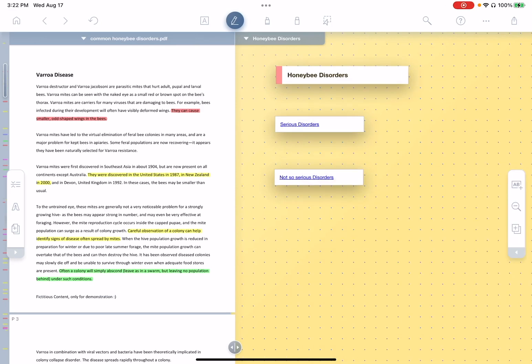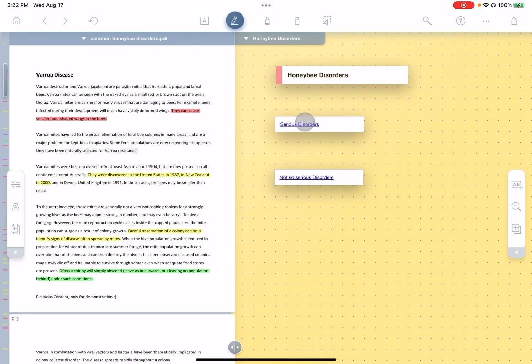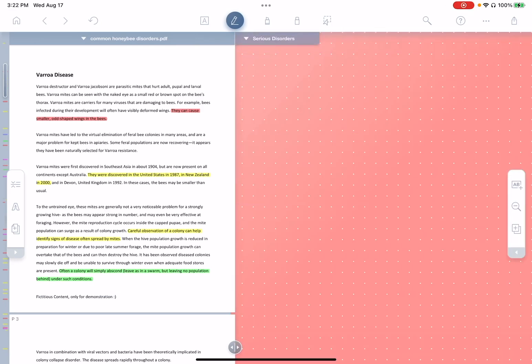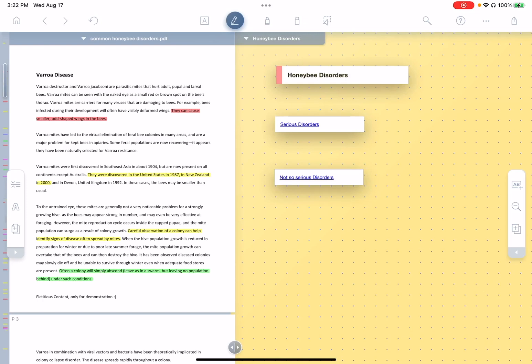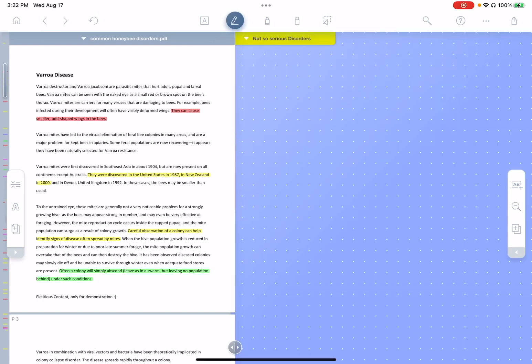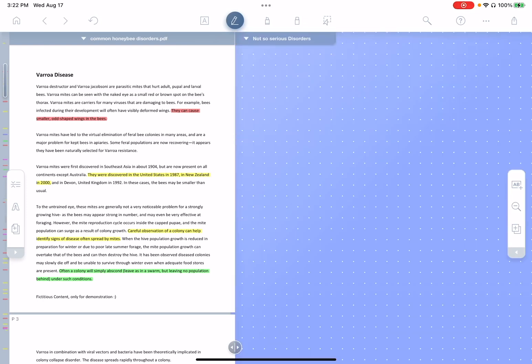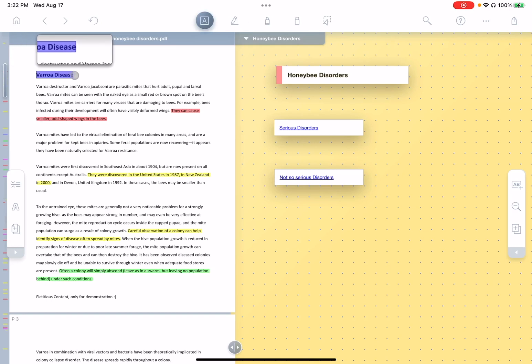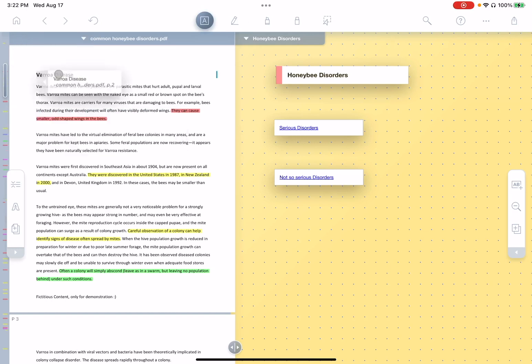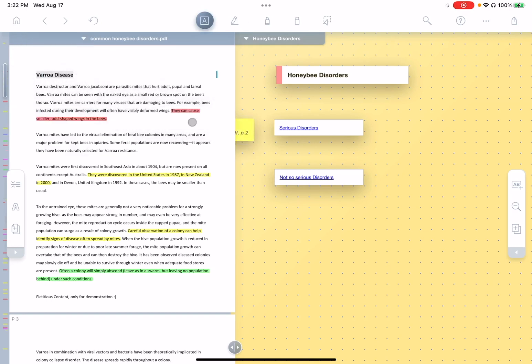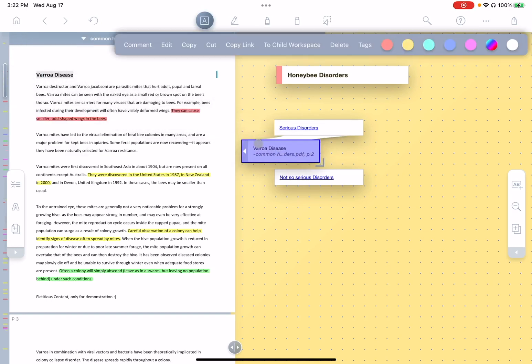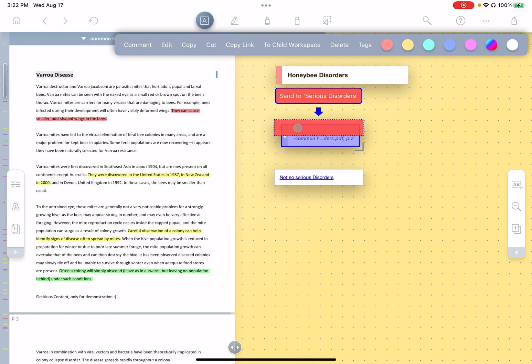Now, what's interesting is we of course can tap these links to go back and forth between these workspaces, but these links also act as portals from one workspace to another. So for example, let's say Varroa disease is a fairly serious disorder. I'm going to pull this out and drag it over serious disorders.